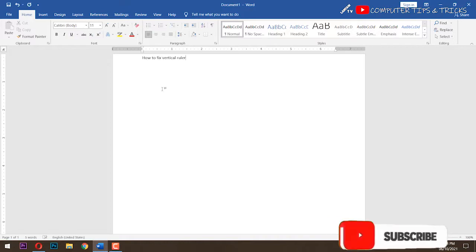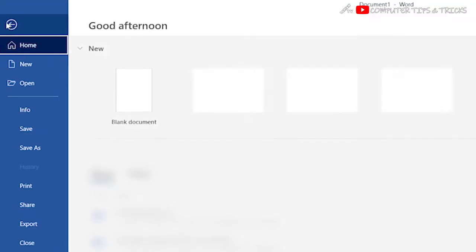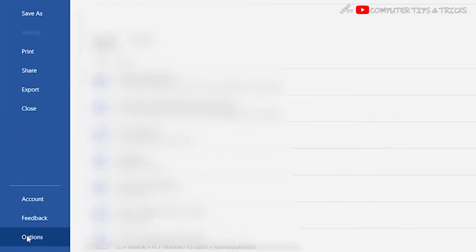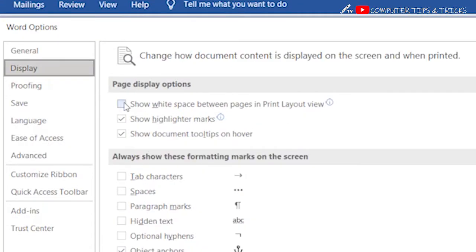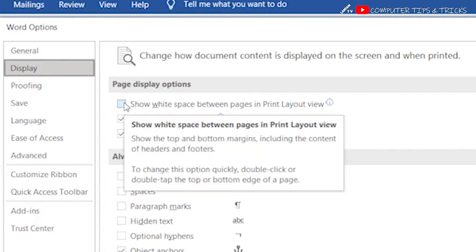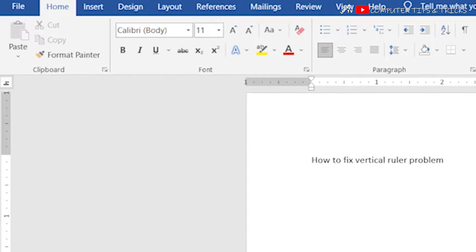To restore the vertical ruler, go to the File tab and click Options. Click Display. Under Page Display Options, check 'Show white space between pages in layout view.' Now your vertical ruler is working.